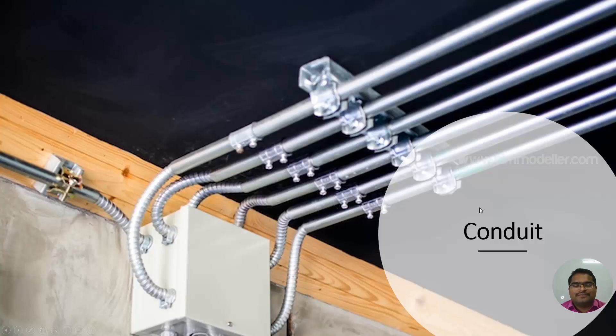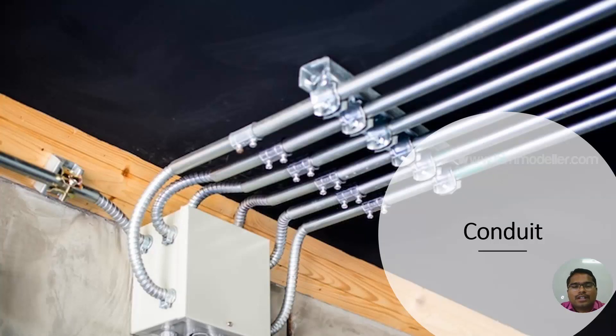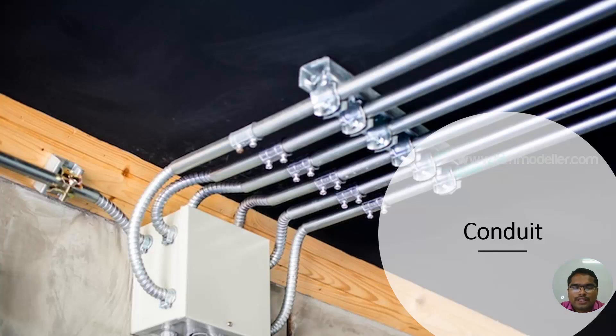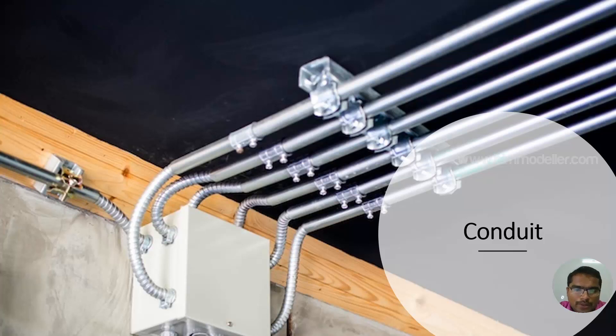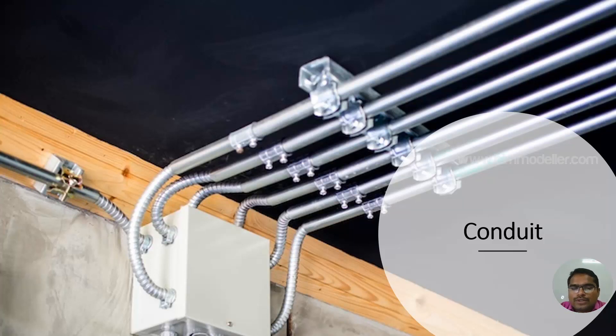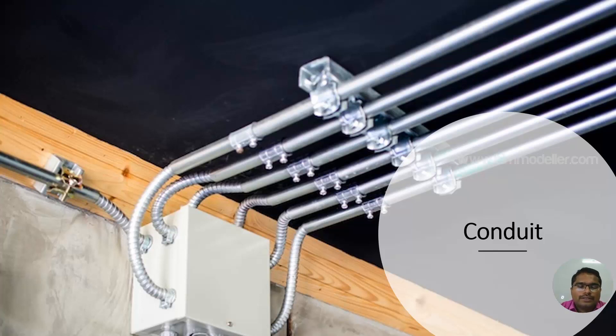Hello everyone, welcome to bimmodeler.com. In this video tutorial we will be discussing how to create conduits and their fittings. We'll be discussing how to create a new type of conduit and how to create a size which is not available in the system.